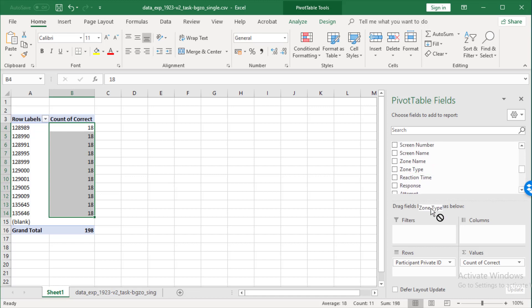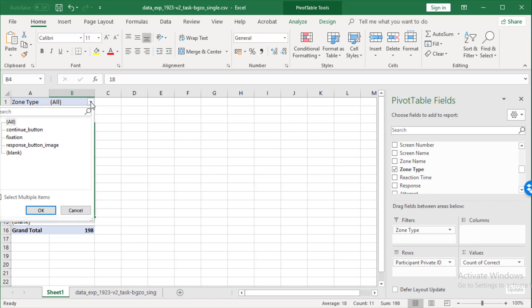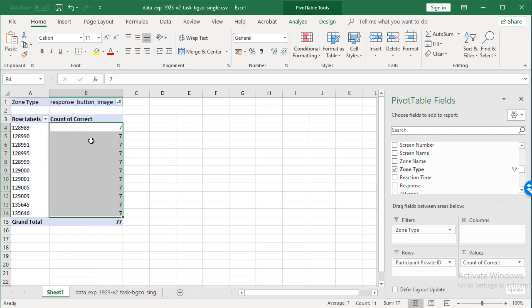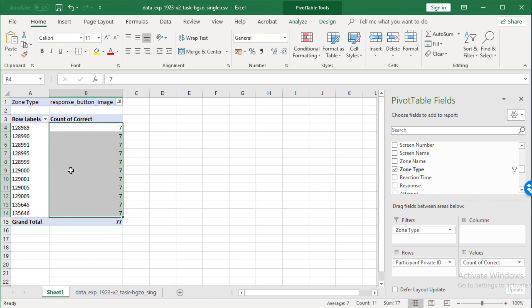Go zone type. And I'm going to put this as a top level filter up here, which allows me to, I can do select multiple items. But in this case, actually, all I want is the response button image. And now that we can see, we had seven responses from each participant.